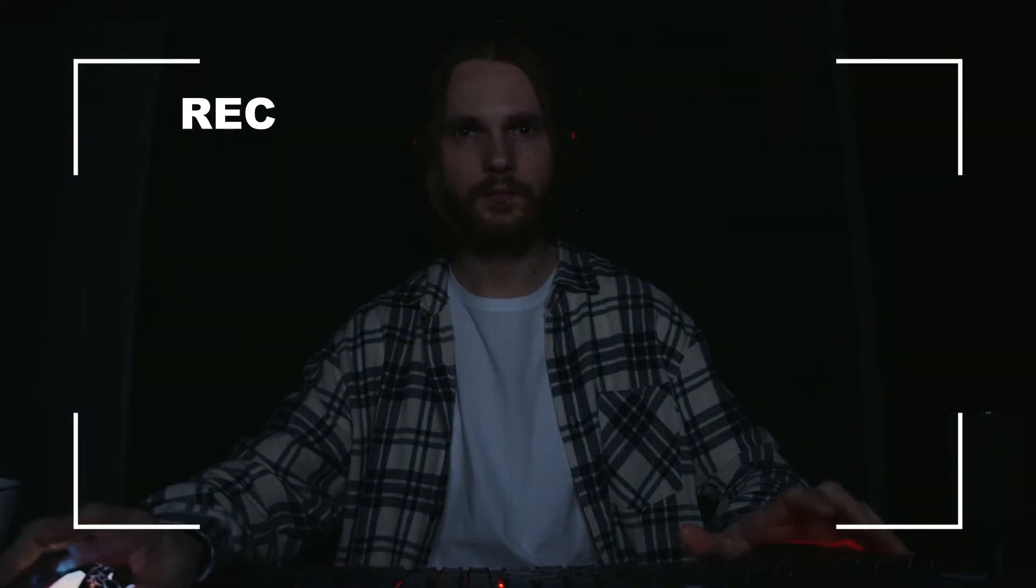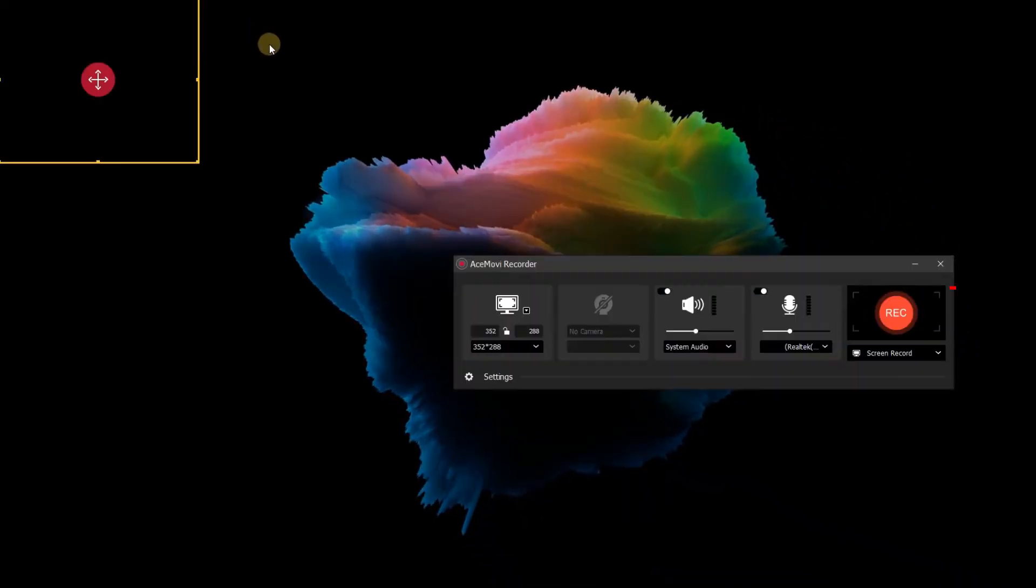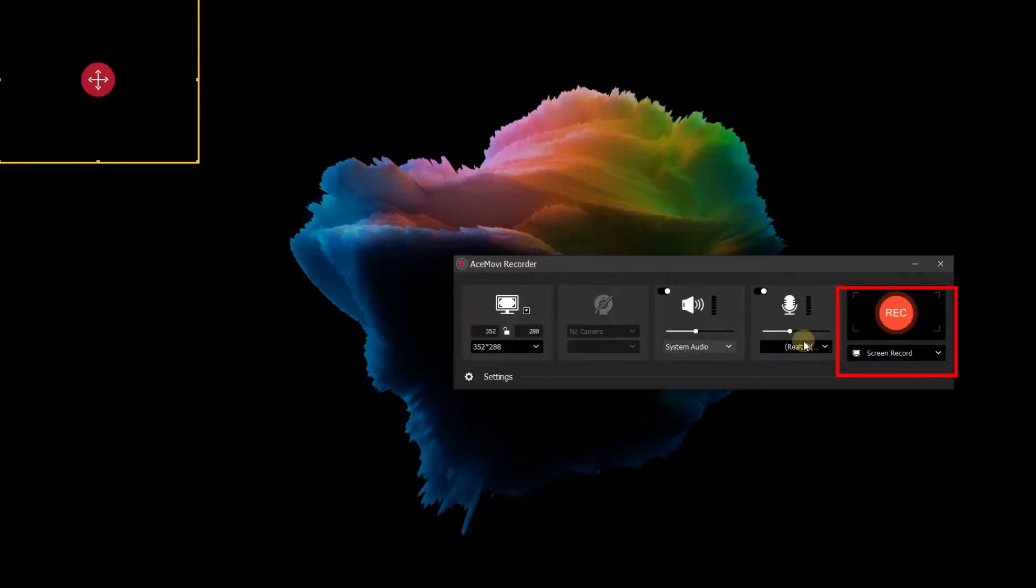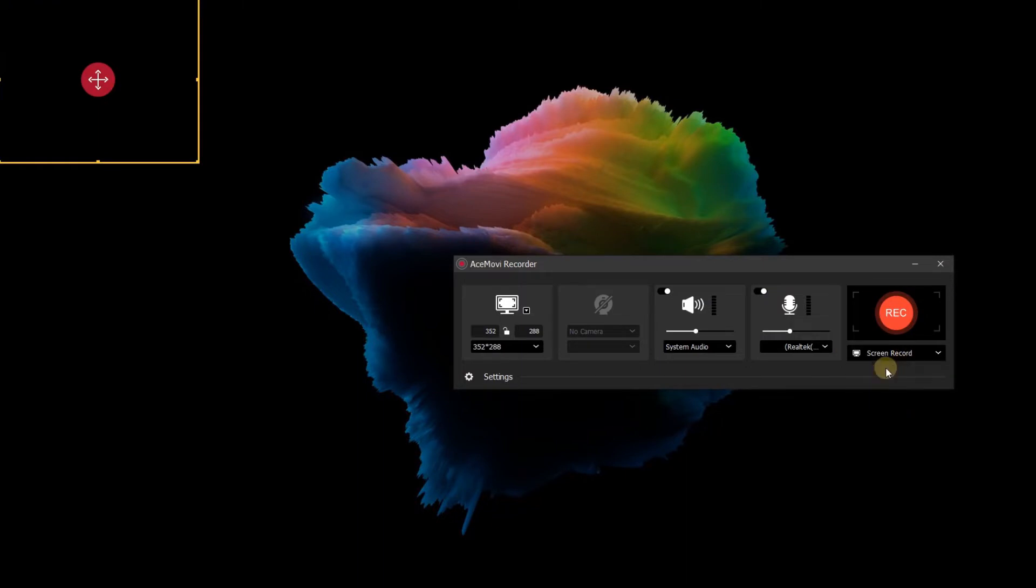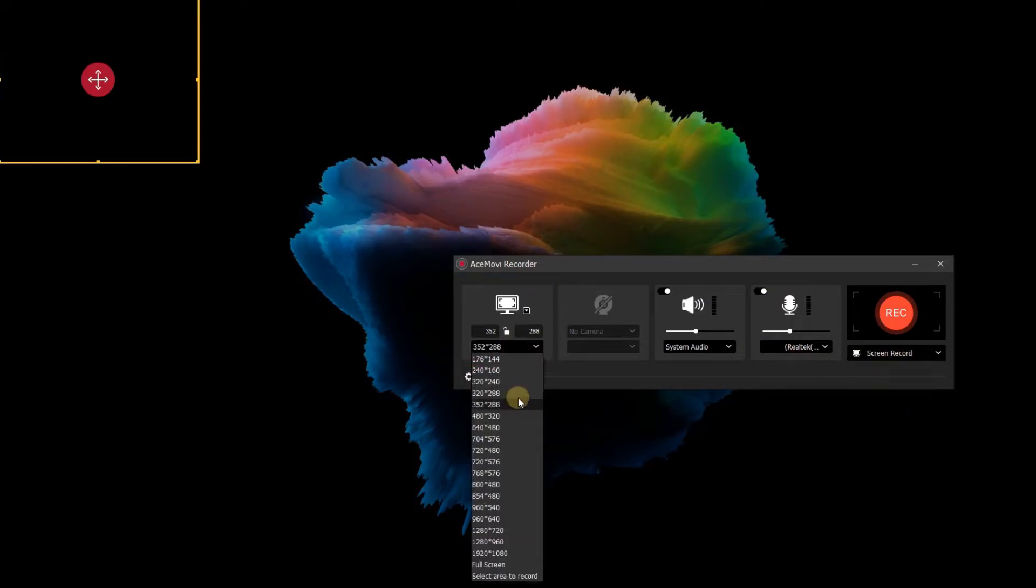Then we open the AceMovie. Let's click the record function to open the AceMovie recorder interface. Then click here to choose the screen record. Let's go here, we can select the range of your recording.